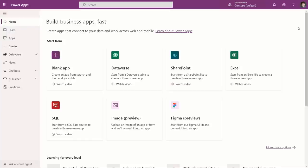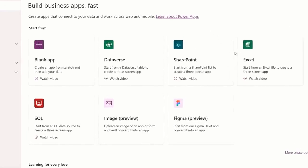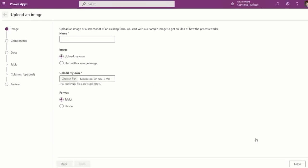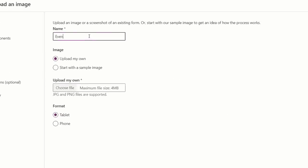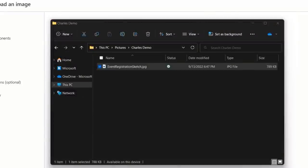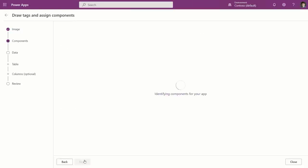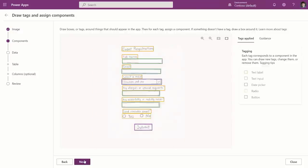Now we can take my hand-drawn app sketch and convert it into a Power App. In Power App Studio, I'll start an app from an image. You'll see here that this is great to build simple apps like mine. Next, I'll give the app a name like event registration. And now I'll upload the image. It automatically recognizes that the image is in portrait layout and recommends the phone format. I'll stick with that.